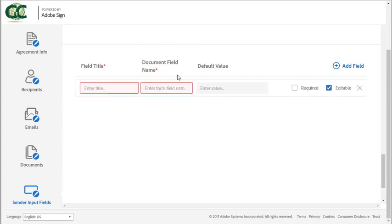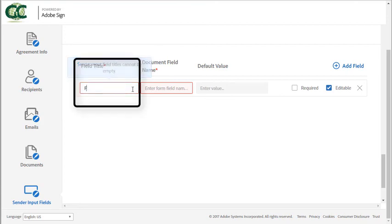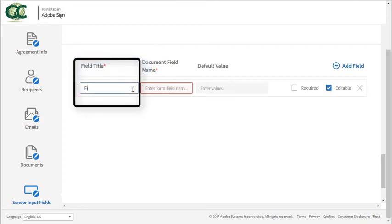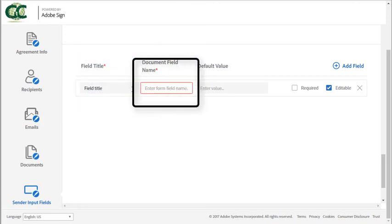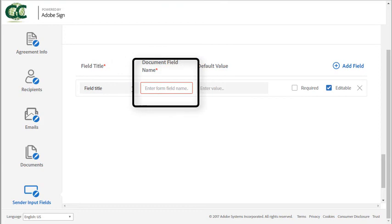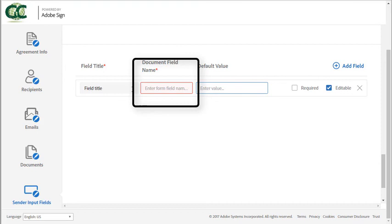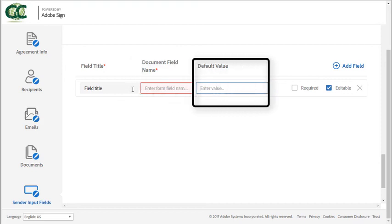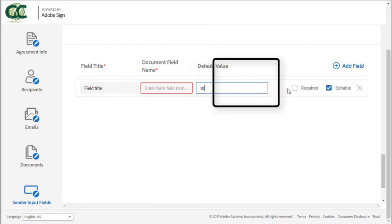So to add a field click on the plus icon, enter a title for the field and then enter the text tag name or the name of the field in the library document that you want to map to. You can optionally add a default value. The sender can then prefill information into these fields prior to sending.